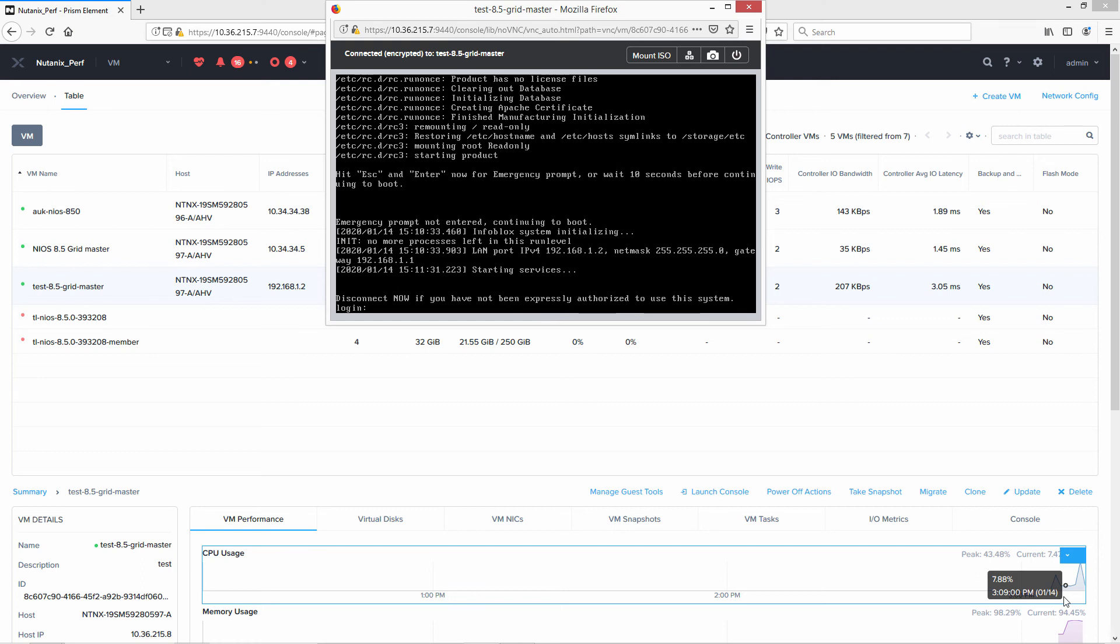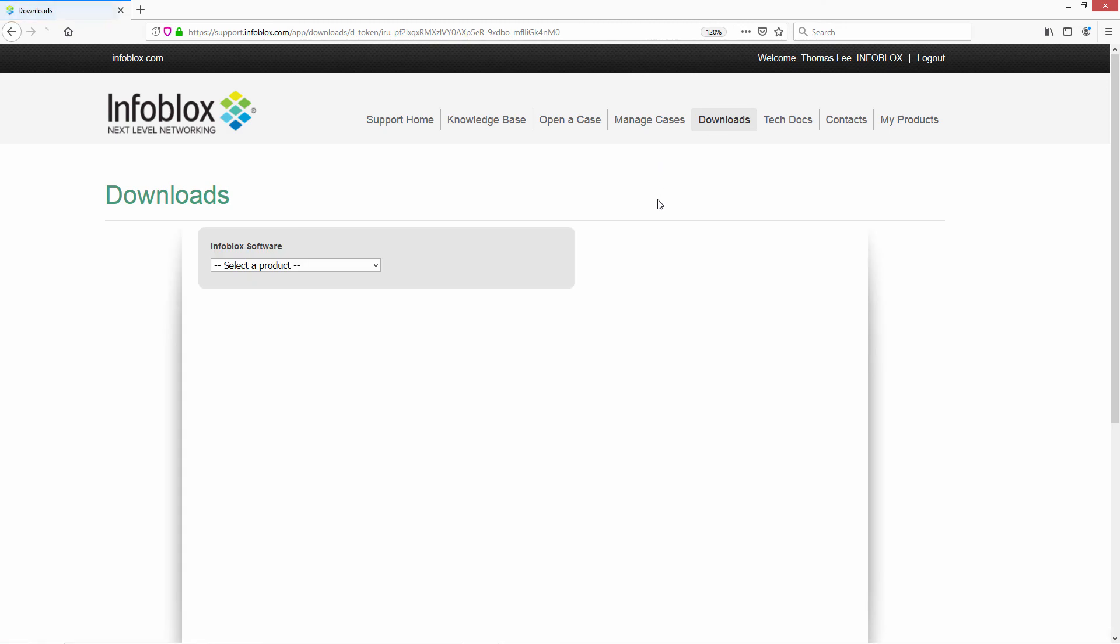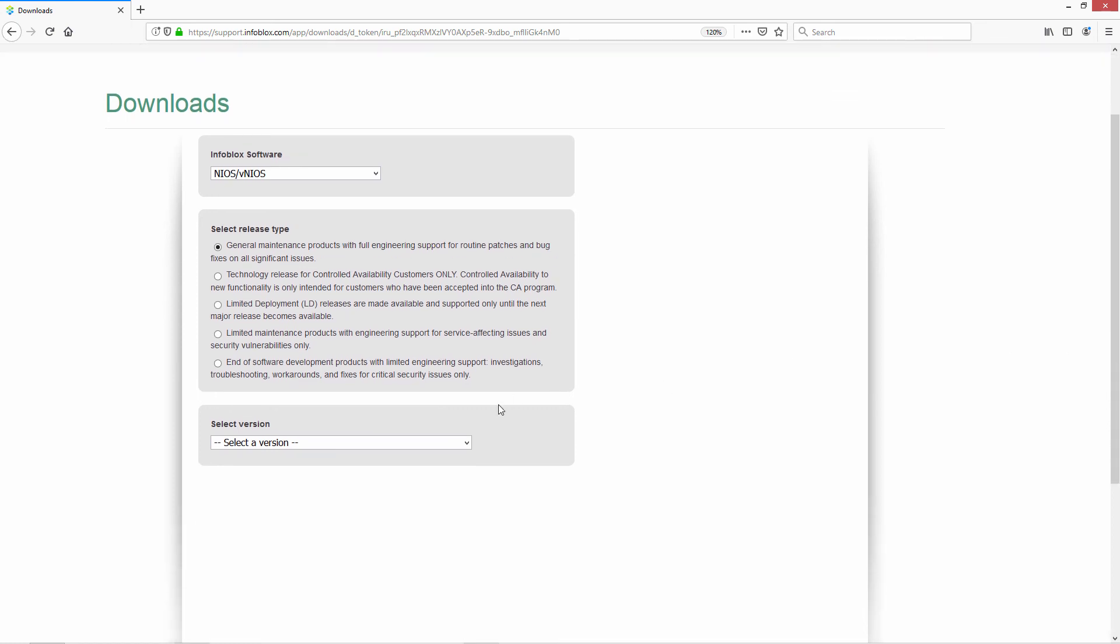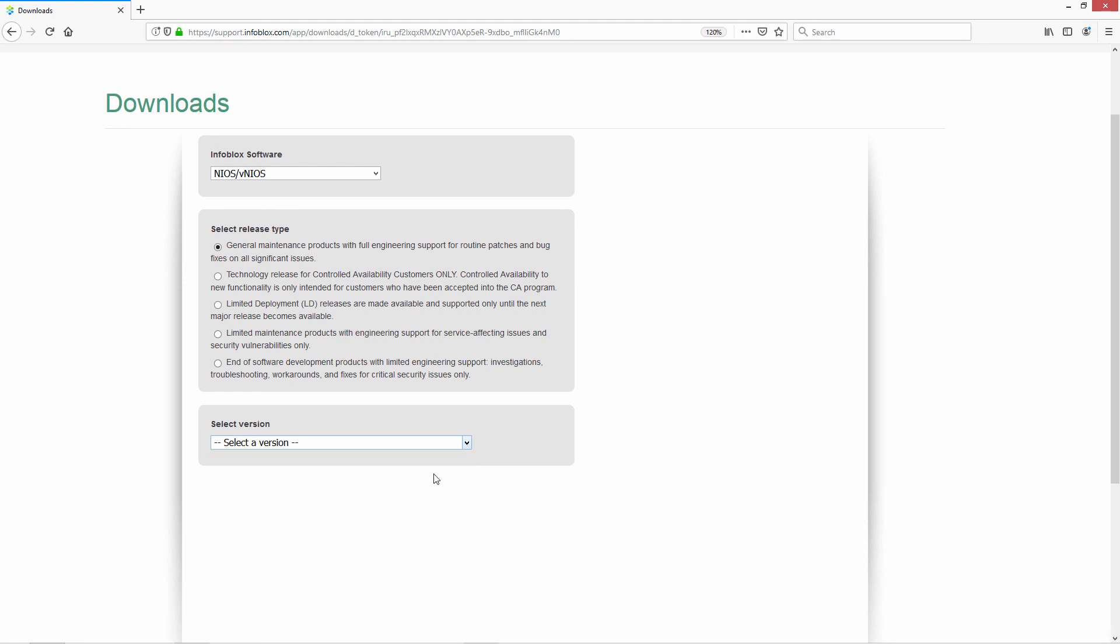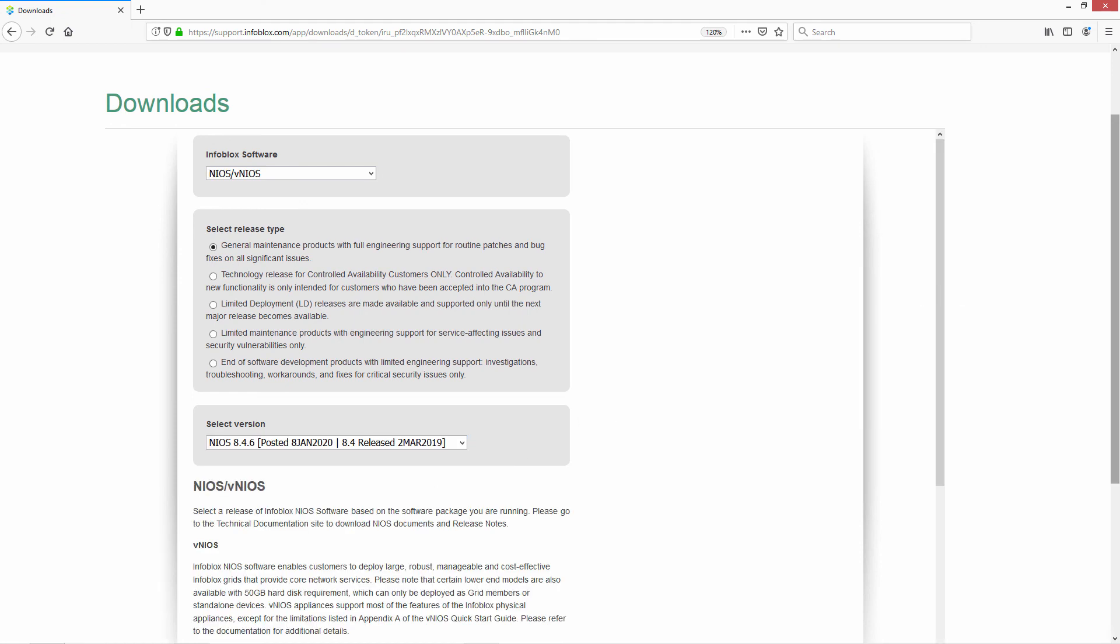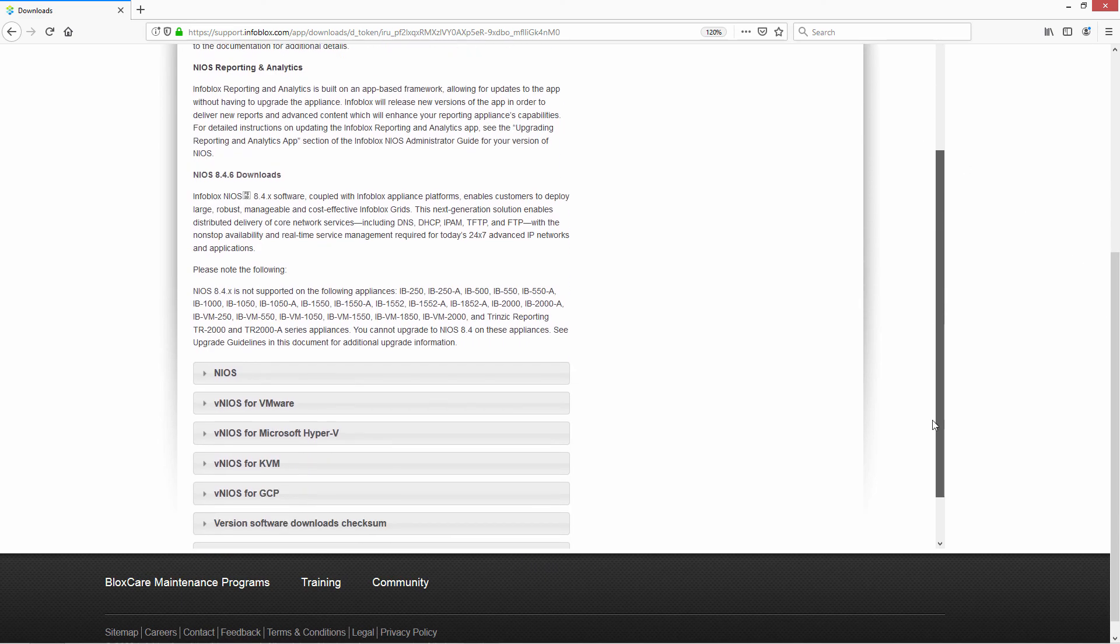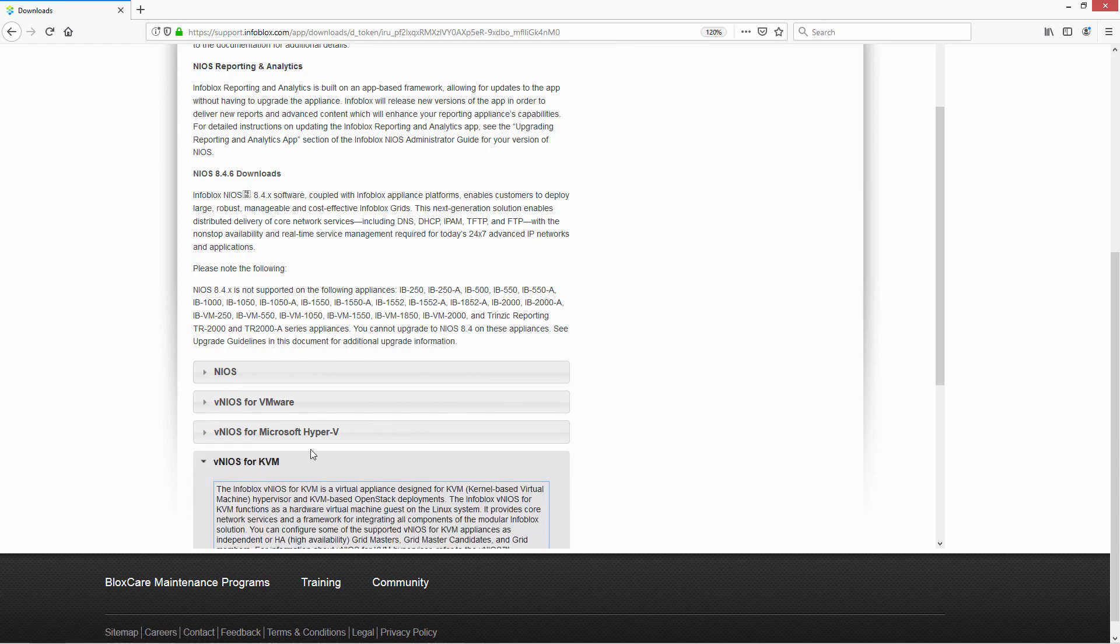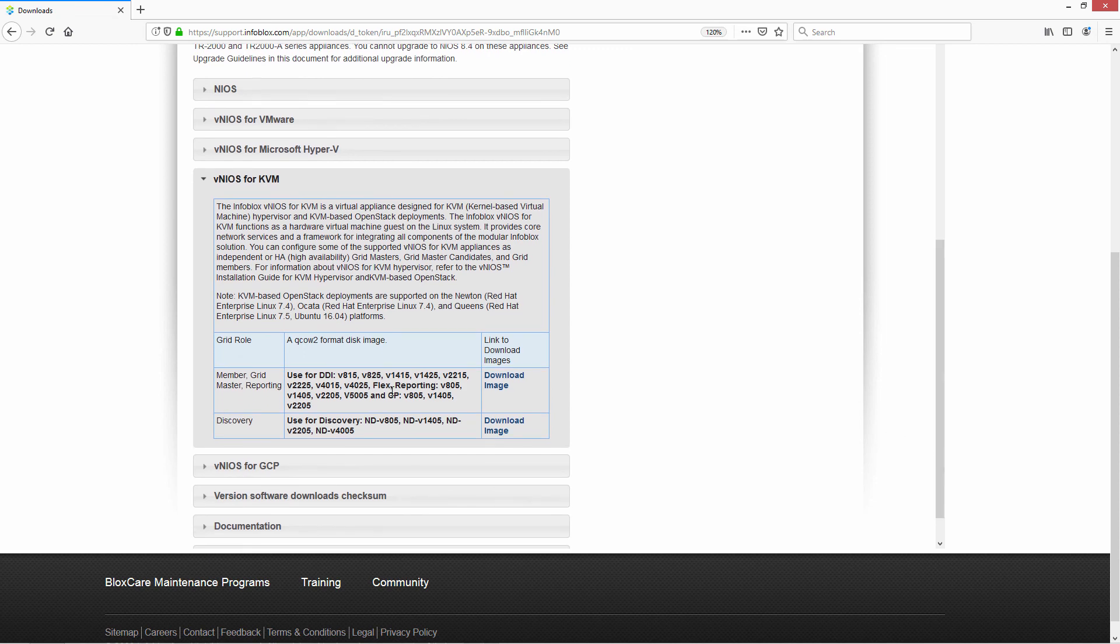So let me show you where to find the QCOW2 image for the Nutanix integration. After logging in, you go to downloads, select product, go to VNIOS, select general maintenance products. Go to the latest release. In this case, it would be 8.4.6. And when 8.5 is released, it would be 8.5. Go down to VNIOS for KVM. And here are the images for the QCOW2 support for member gridmaster reporting and discovery.